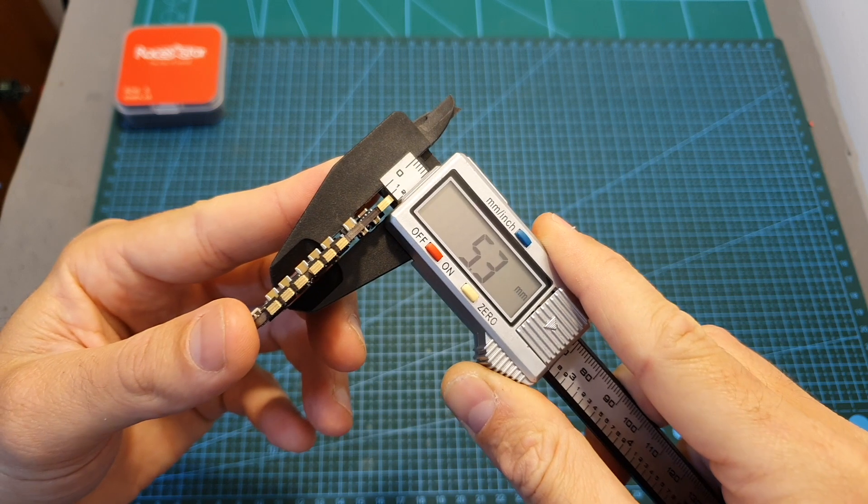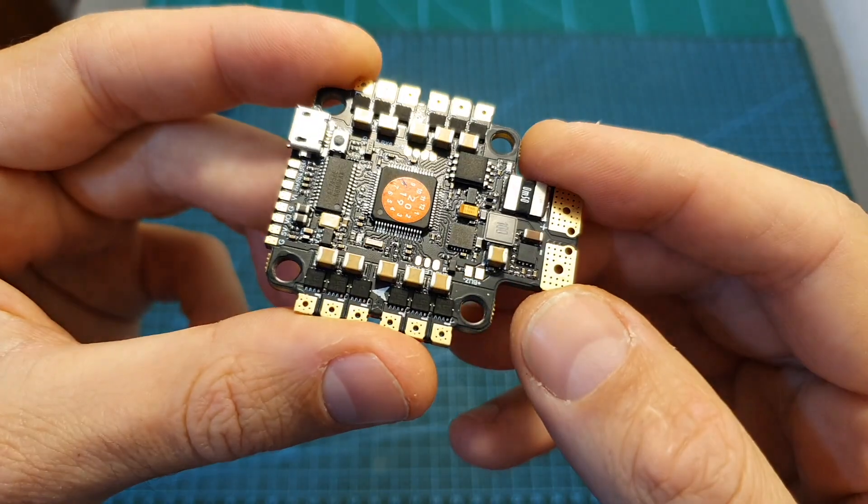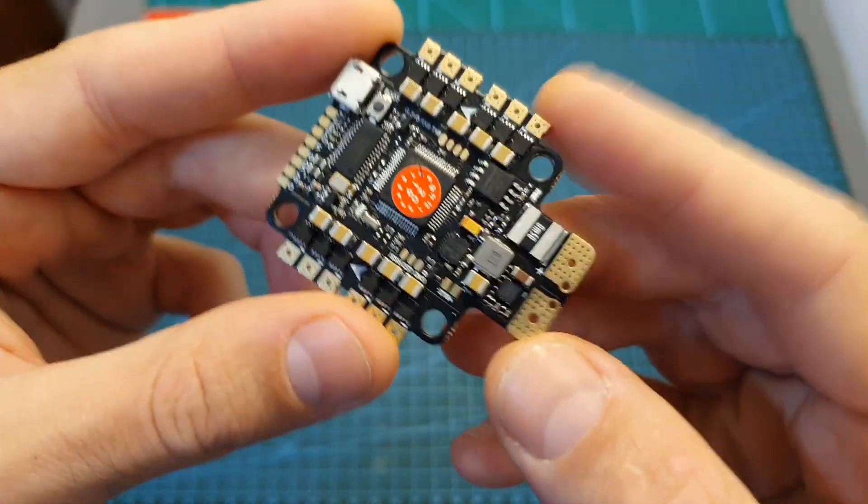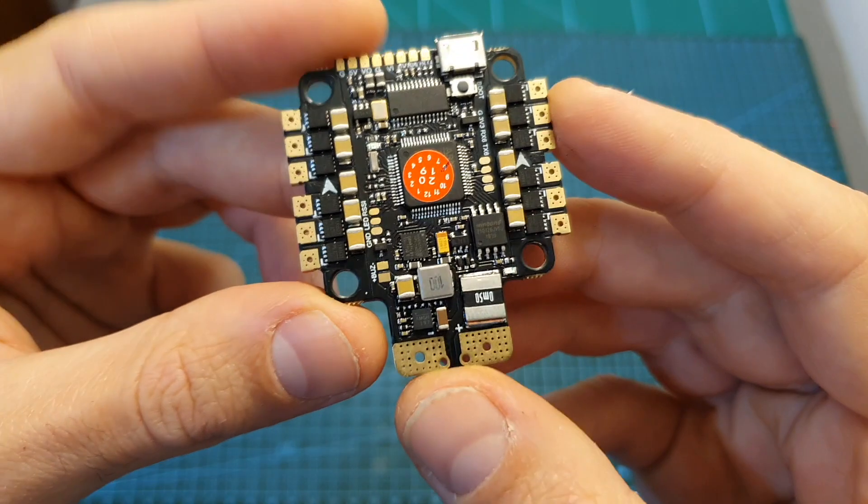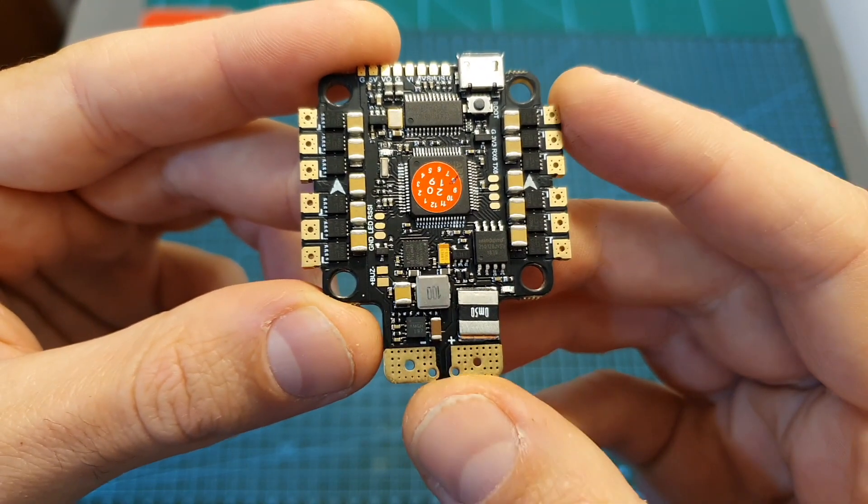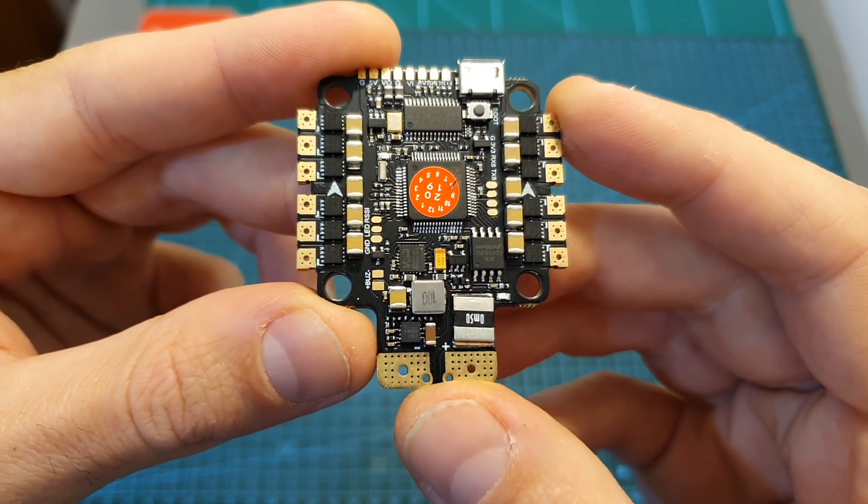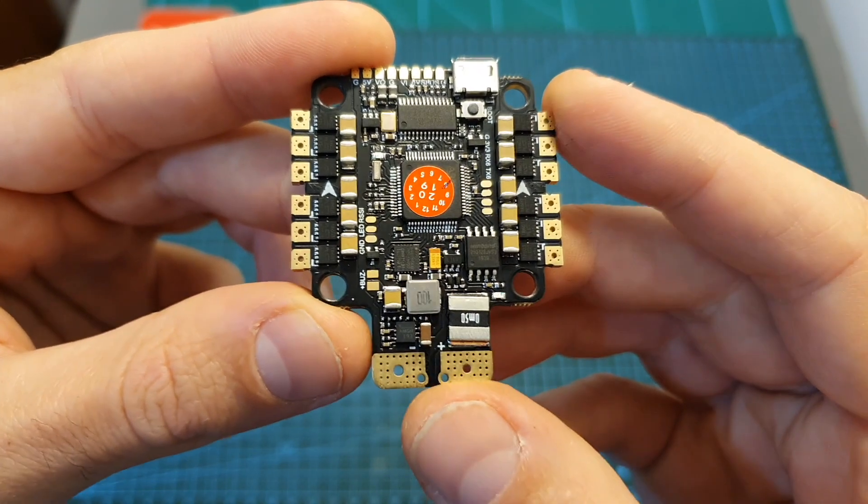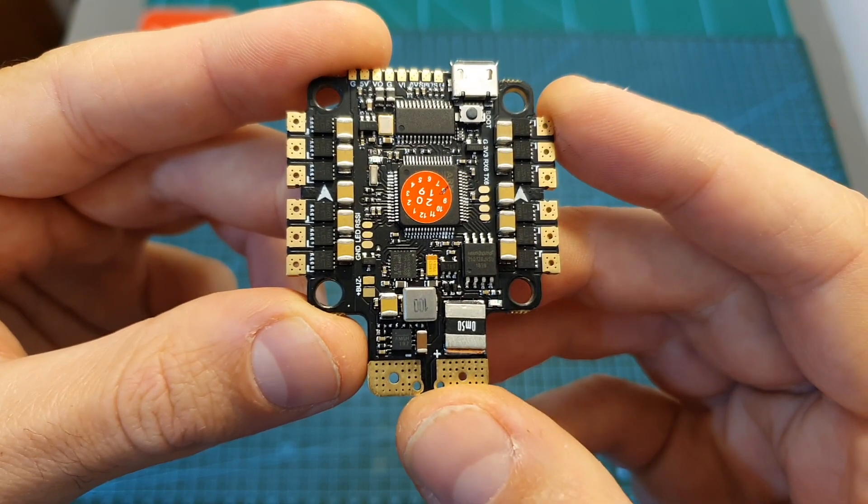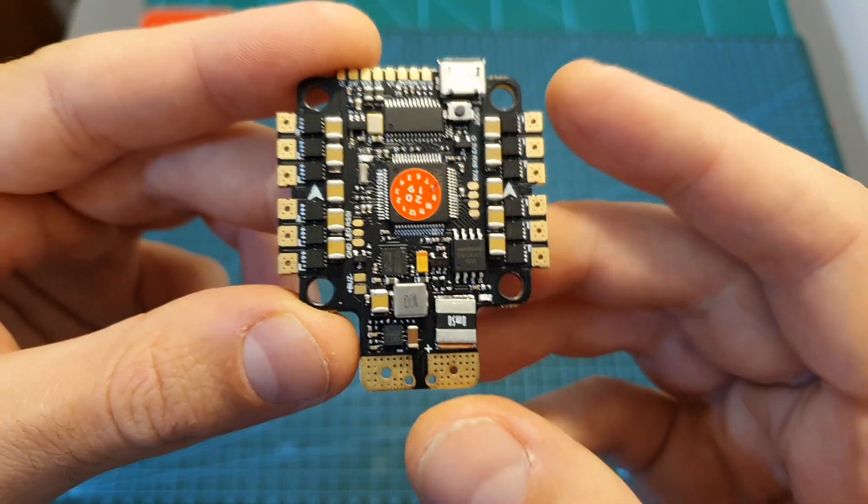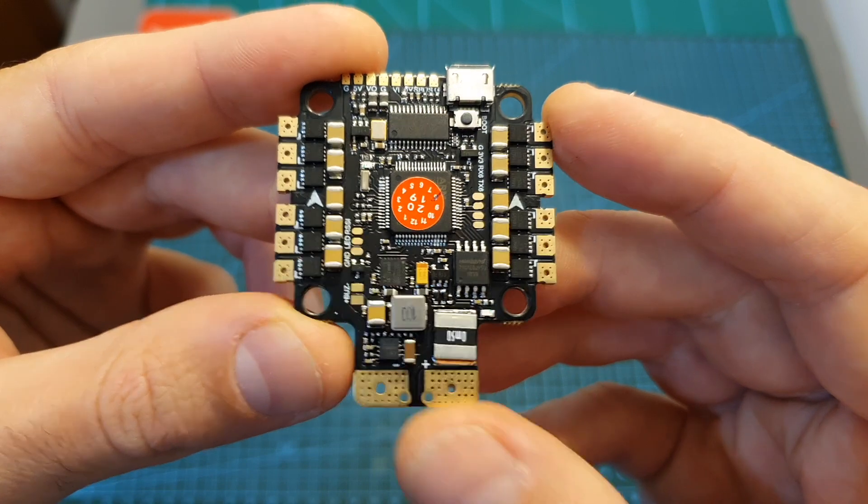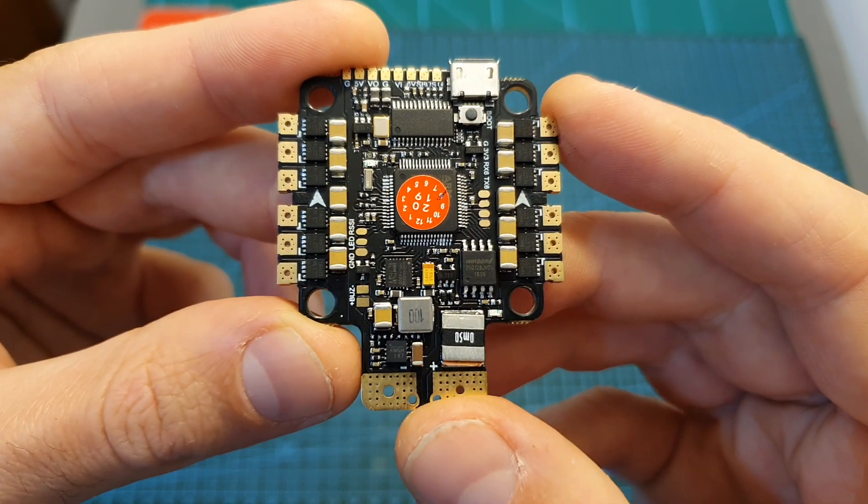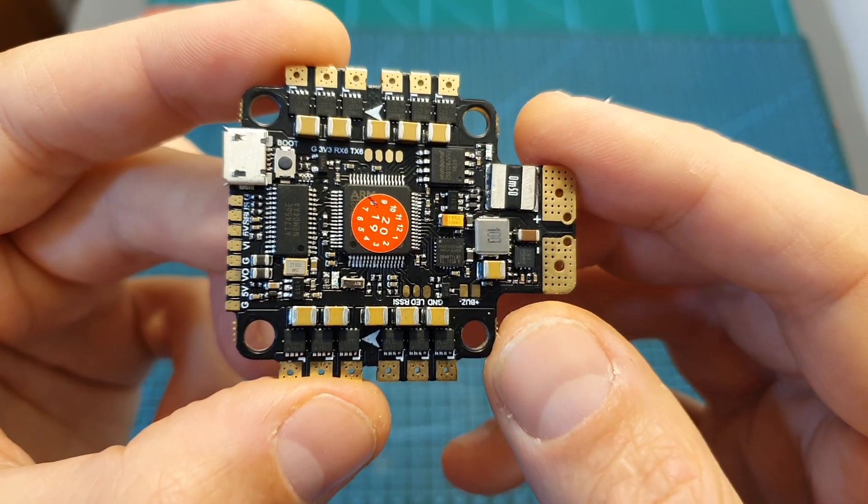Out of the box the flight controller came pre-flashed with Betaflight 4.05 and it's running LuxF4 OSD firmware. I'm going to include the dump file in the description box down below, so in case you are going to mess some of the settings you can simply restore them.